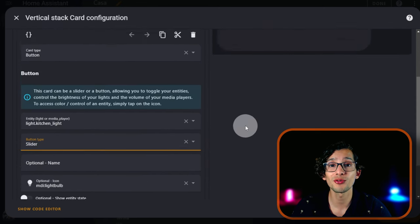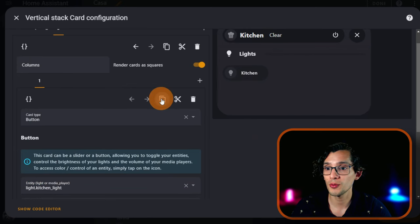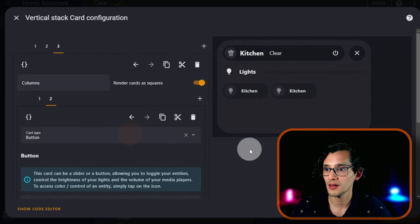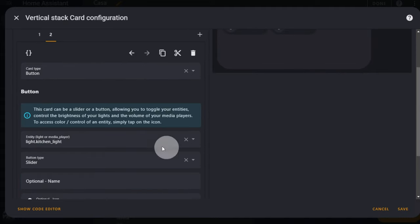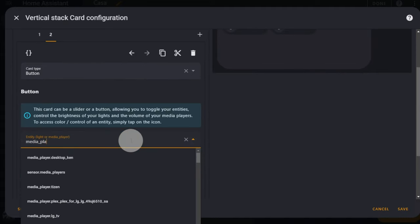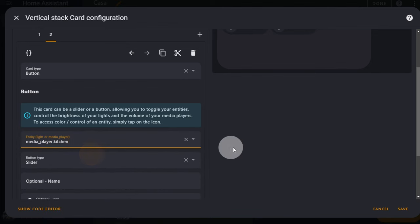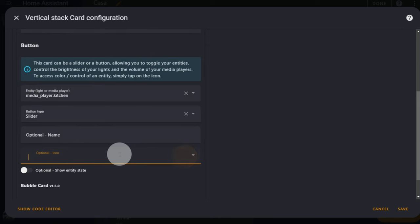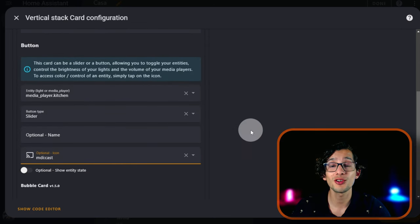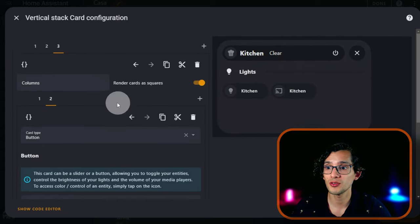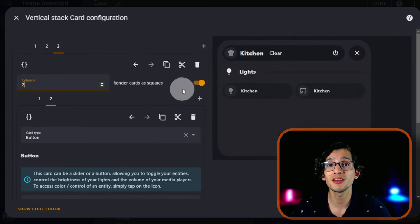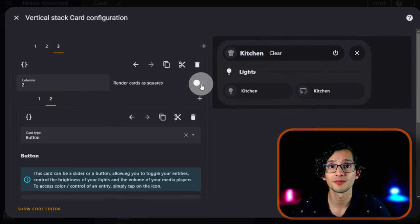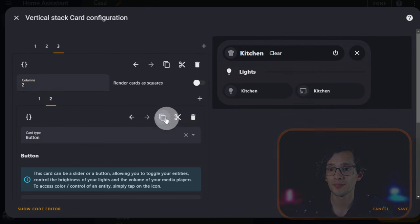If you select Slider, it will allow you to control the brightness of your light. And I'm just going to copy and paste this to add my media player. And you can rearrange this as you like. I'm just going to select two columns and deactivate Render Cards as Squares.